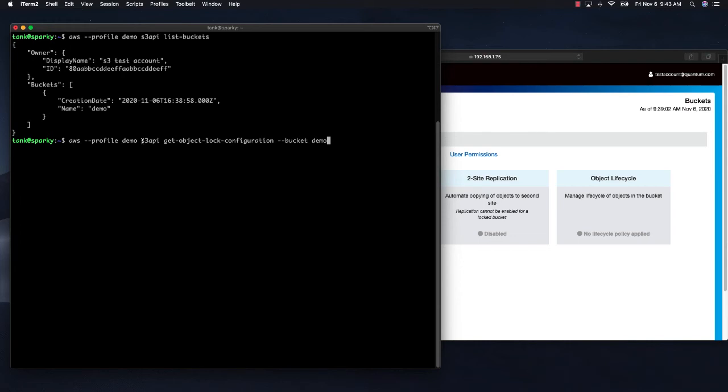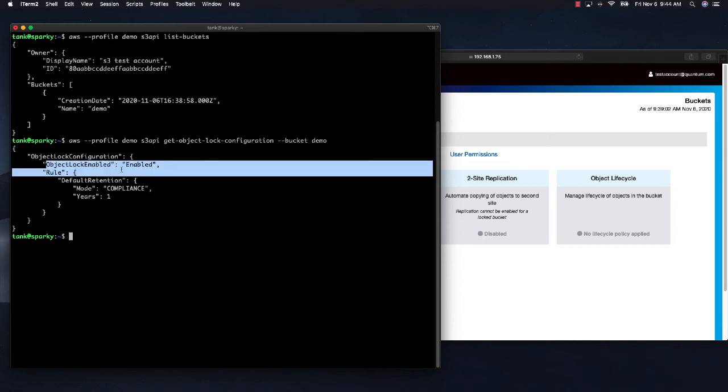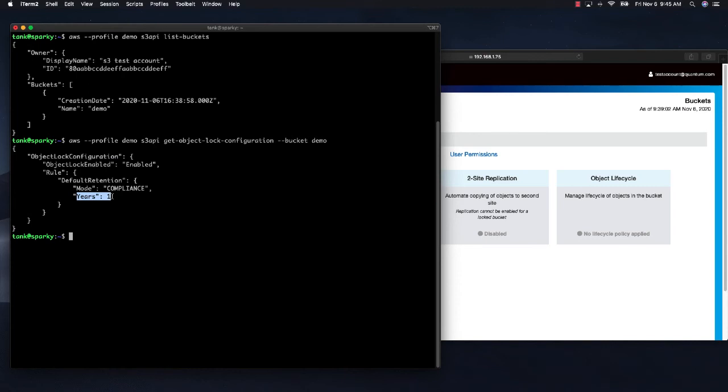Now let's look at the object lock configuration for that bucket. So here is the command. I am using the S3 API to get the object lock configuration on the bucket we just created. And what it says here, object lock is enabled. And we have a default retention period of one year.